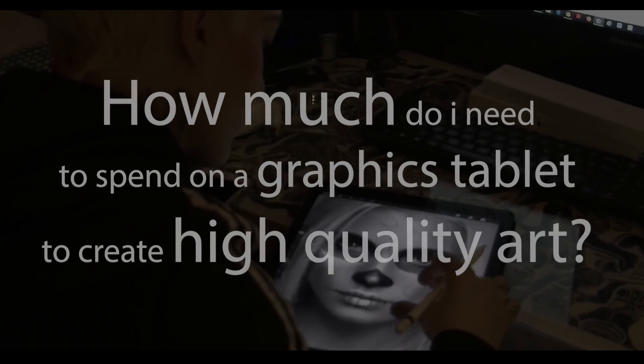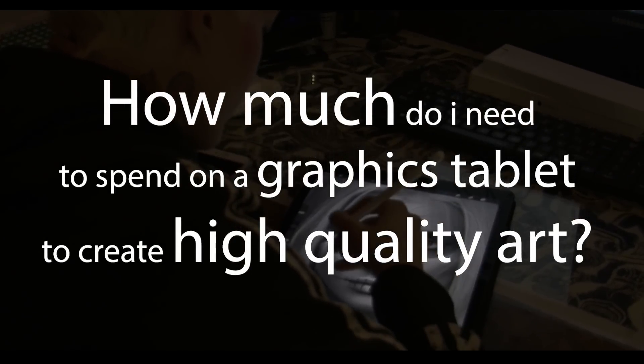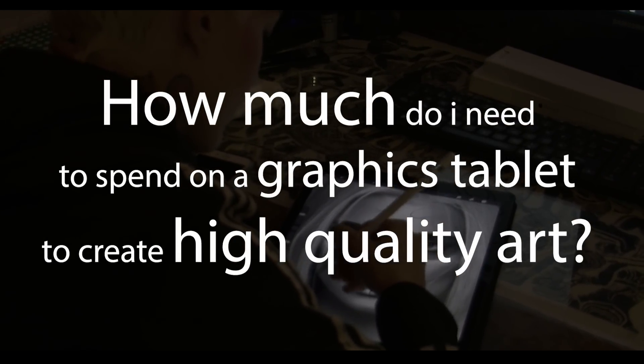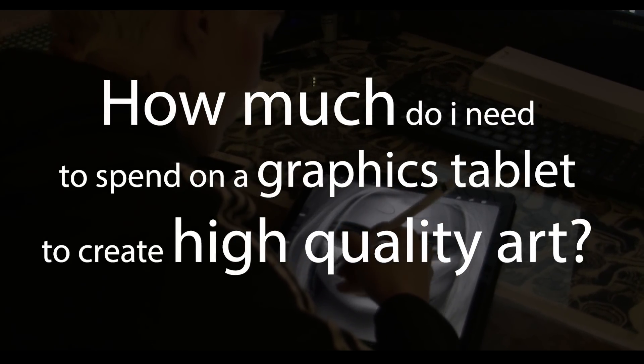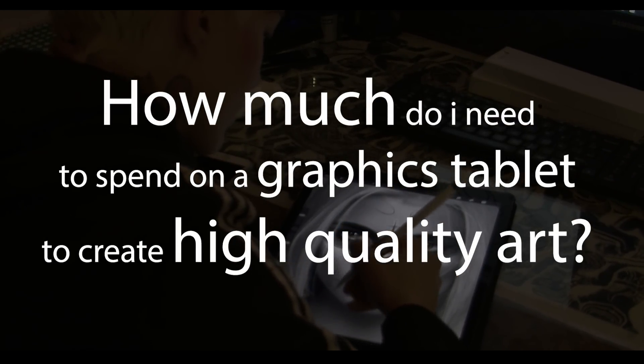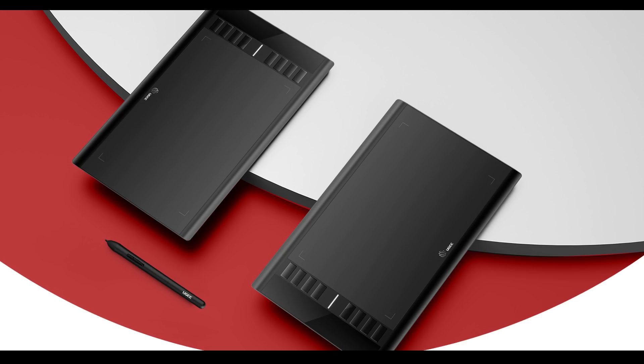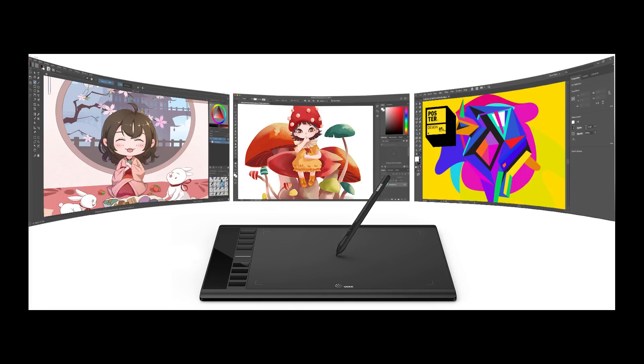In this video I'll be answering the question, how much do you need to spend on a graphics tablet to create high quality art? And also stick around because at the end of the video I'll be explaining how you can win a UG M708 graphics tablet by entering my competition.